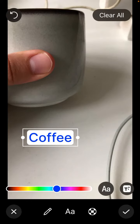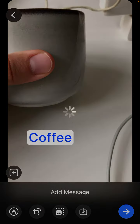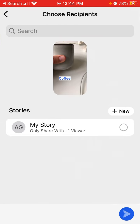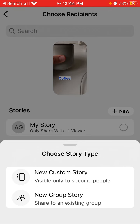Just tap send, and then you select the privacy of your story. You can select if you want to share to previous stories or create a new story. You can create a new custom story visible only to specific people.